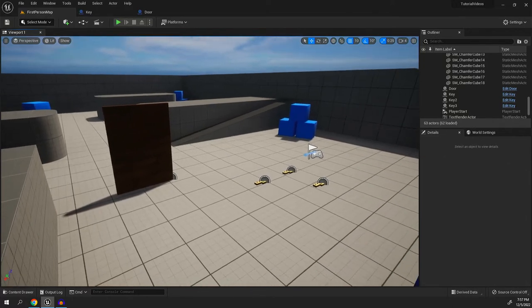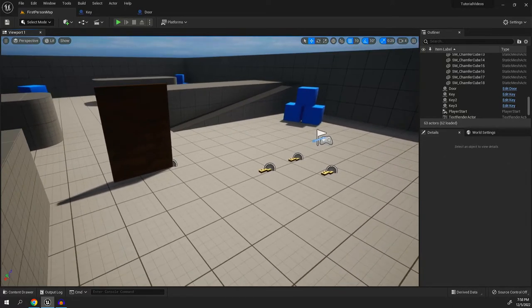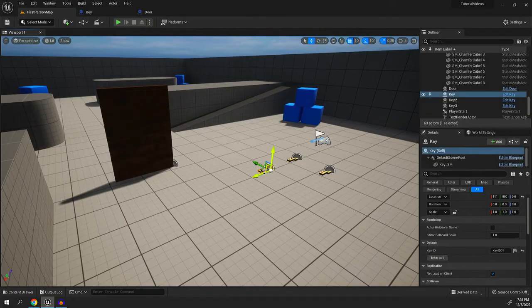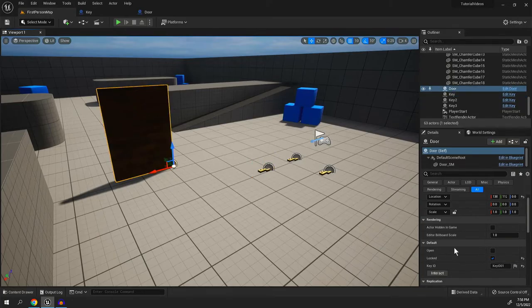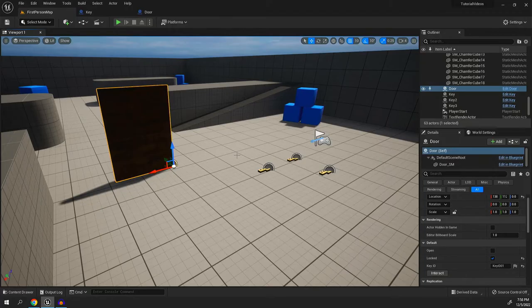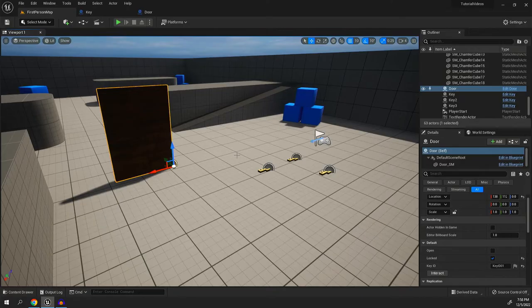However, you'll note that an issue we're having is the key has an ID, the door has an ID. How do we make sure the player has that key so the door opens? Yes, they share the same key ID, but there's currently no way to match those. Now there's two ways to do this.